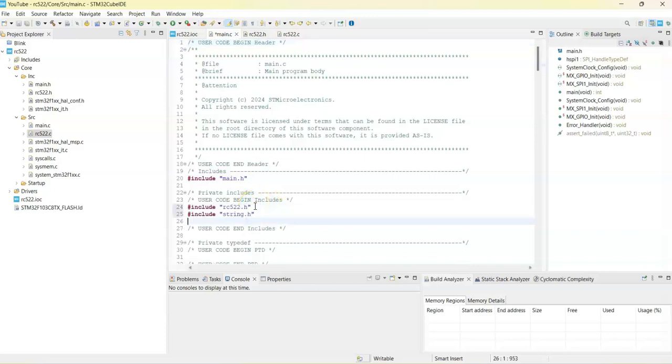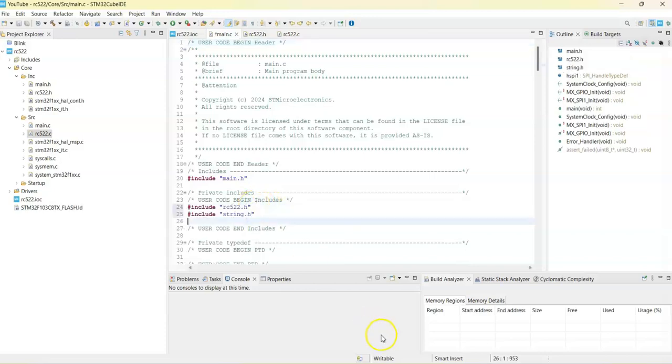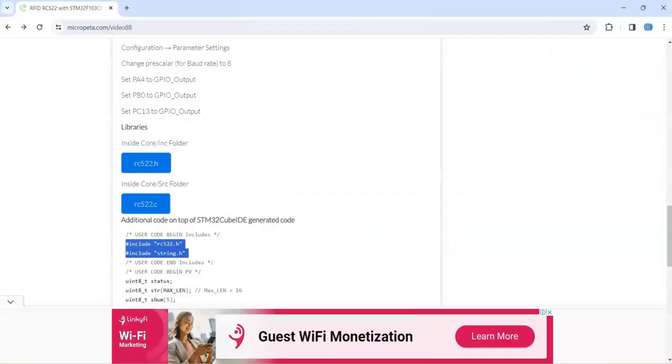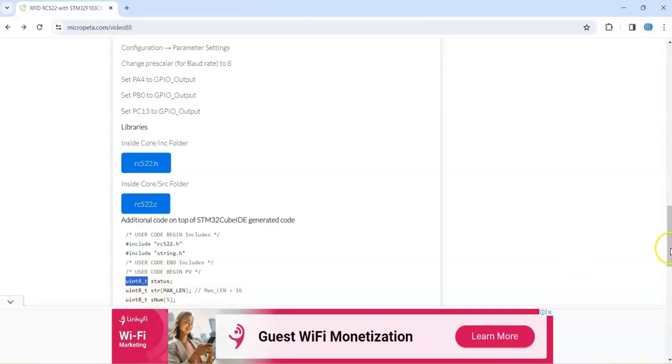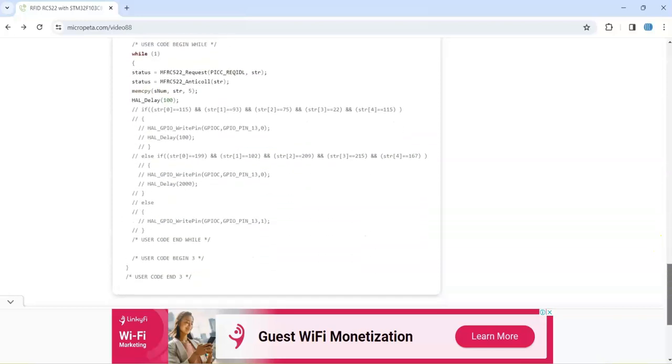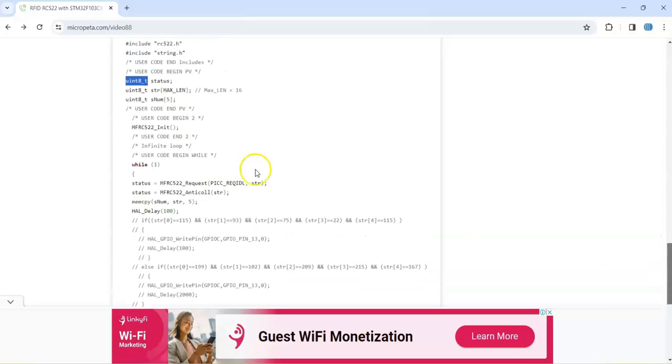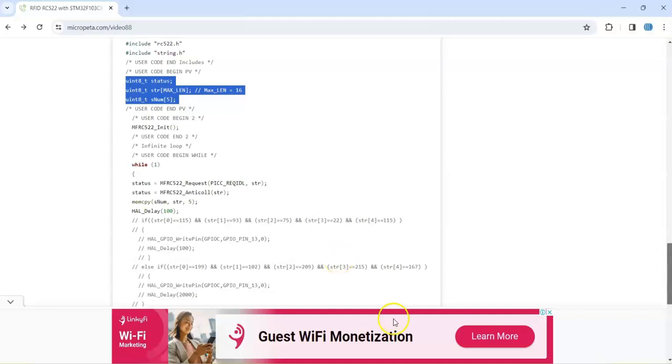Similarly, user code begin PV, we copy these three lines. Copy it.